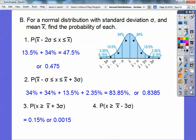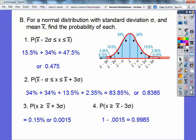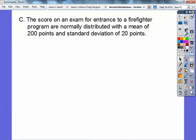What about greater than three standard deviations below the mean? So it's all of this. Since it's 100% or 1 underneath the curve, it's going to be 1 minus 0.0015, which is 99.85% or 0.9985.